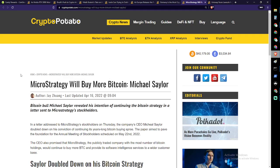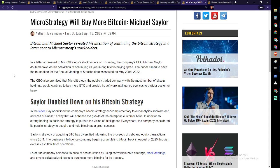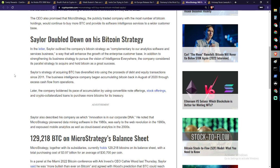Moving on with the news here. Jay Song: MicroStrategy will buy more Bitcoin, Michael Saylor. In a letter addressed to MicroStrategy stockholders on Thursday, the company's CEO Michael Saylor doubled down on his conviction of continuing its years-long Bitcoin buying spree. The paper aimed to pave the foundation for the annual meeting of stockholders scheduled on May 22nd, 2022. The CEO promised that MicroStrategy, the publicly traded company with the most number of Bitcoin holdings, would continue to buy more Bitcoin and provide software intelligence services to a wider customer base. In the letter, Saylor outlined the company's Bitcoin strategy as quote complementary to our analytic software and services business, a way that will enhance the growth of the enterprise customer base in addition to strengthening its business strategy. The company considered its parallel strategy to acquire and hold Bitcoin as a great success.